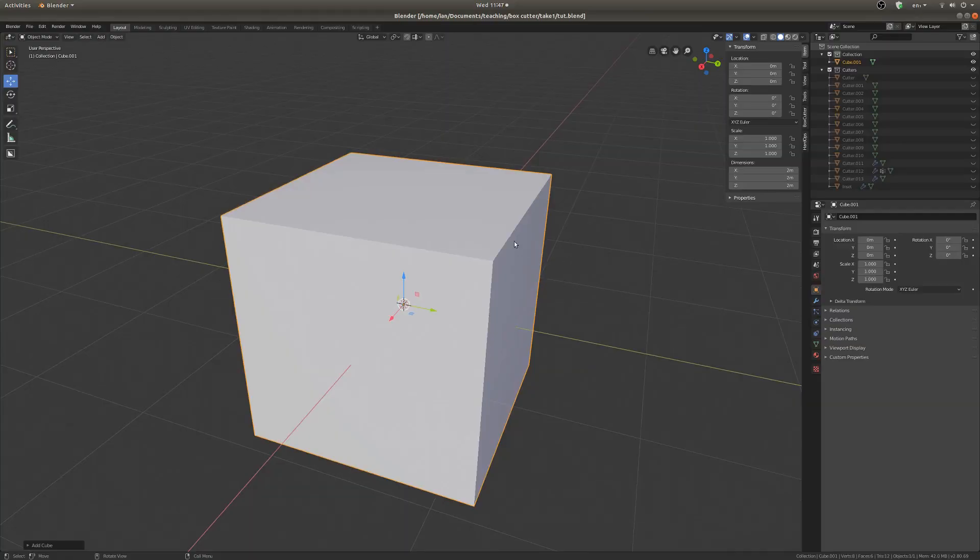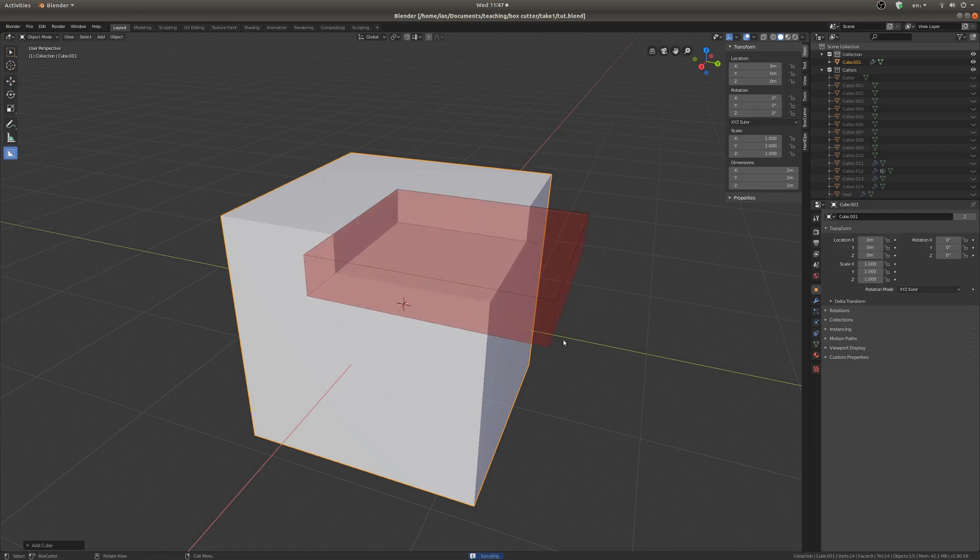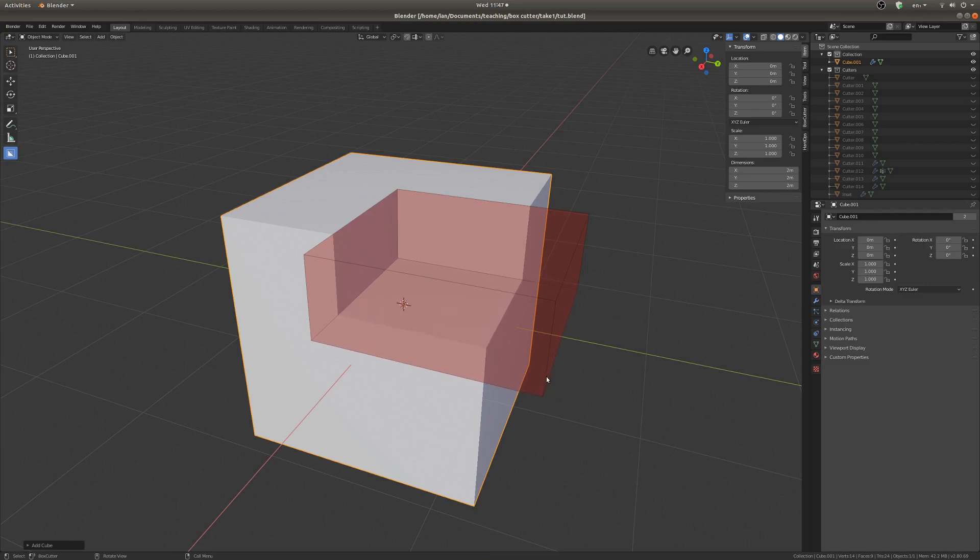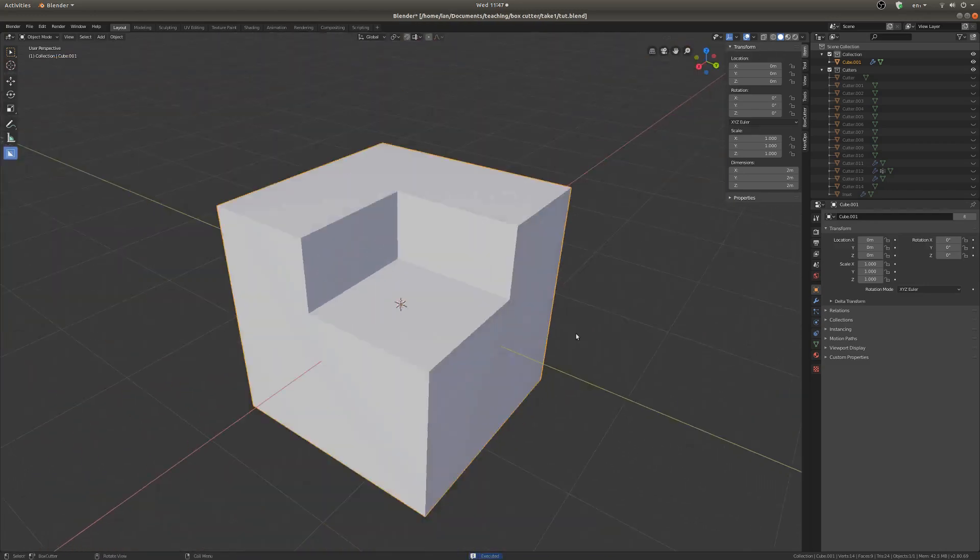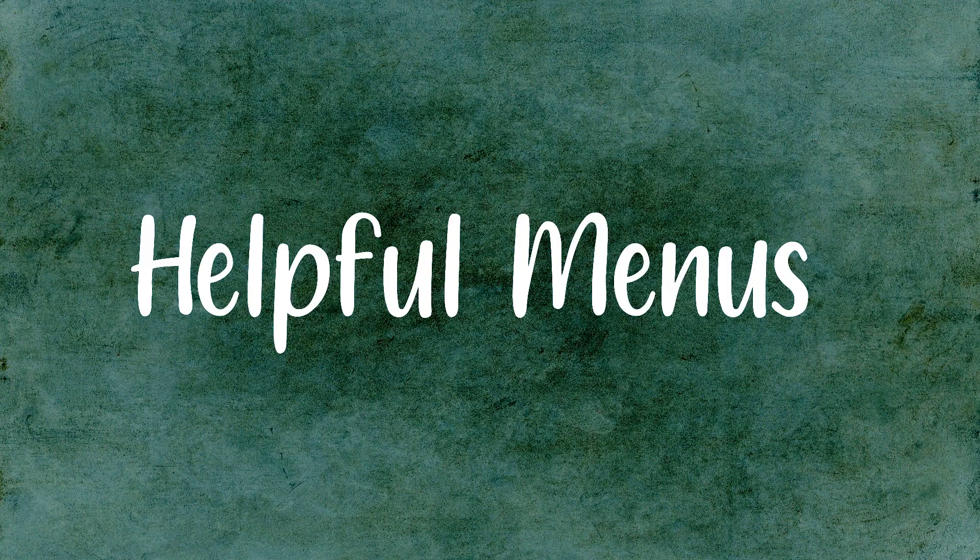So let's just start with the basics here. To make a cut, you select an object, go into this Box Cutter mode here, and you can drag. Then once you release the mouse button, you can drag once more and that will give you the depth of the cut. You can click to execute that, and here you have your first cut.